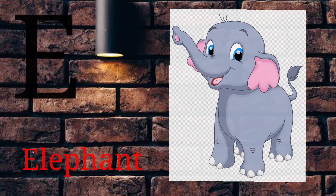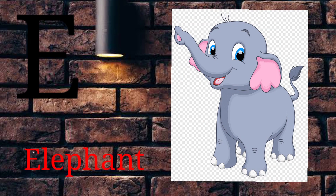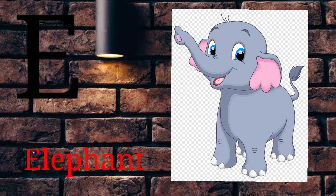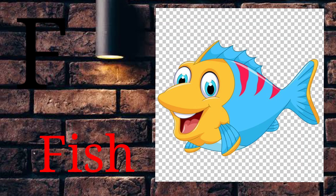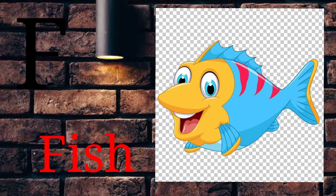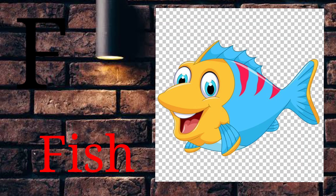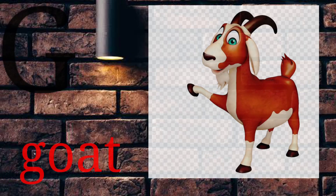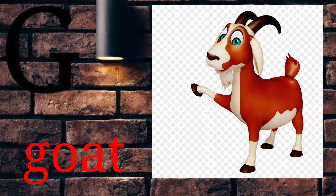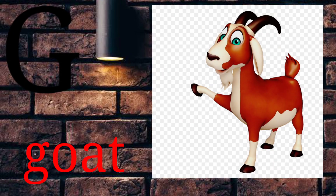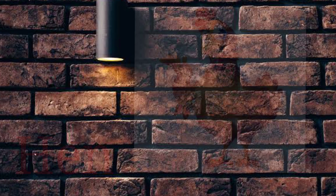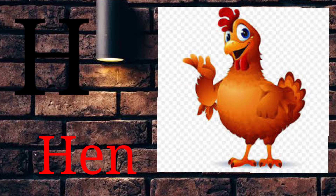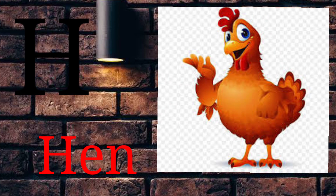E for Elephant. F for Fish. G for Gold. H for Hen.